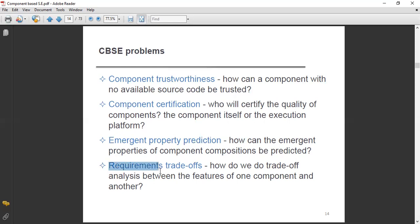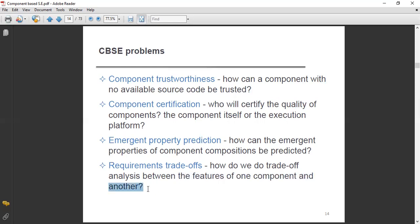Next one is requirements trade-offs. How do we do trade-off analysis between the features of one component and another? This is also a question mark. These are some of the important things to highlight in our CBSE problems.